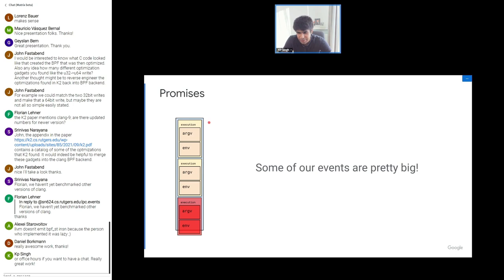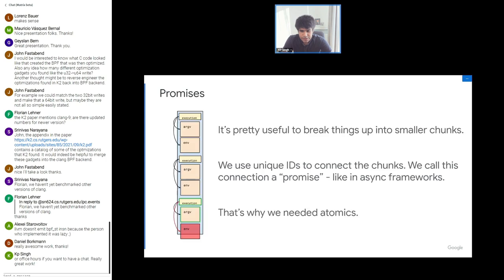The blue thing is the BPF ring buffer, and the red thing is the tail end of the argv that just doesn't fit. What we decided to do was chunk this data — not just arguments, but any large events — into smaller pieces, and use unique IDs to connect these chunks. The first event tells user space to expect a bunch of new events, and user space waits a certain amount of time to collect all events sharing that promise ID.